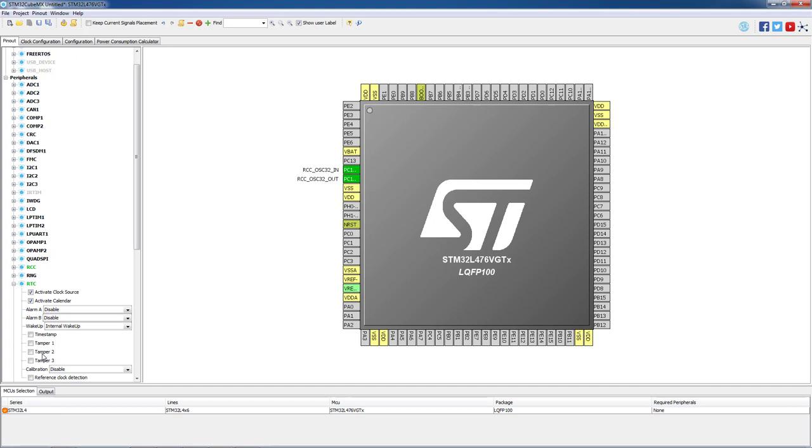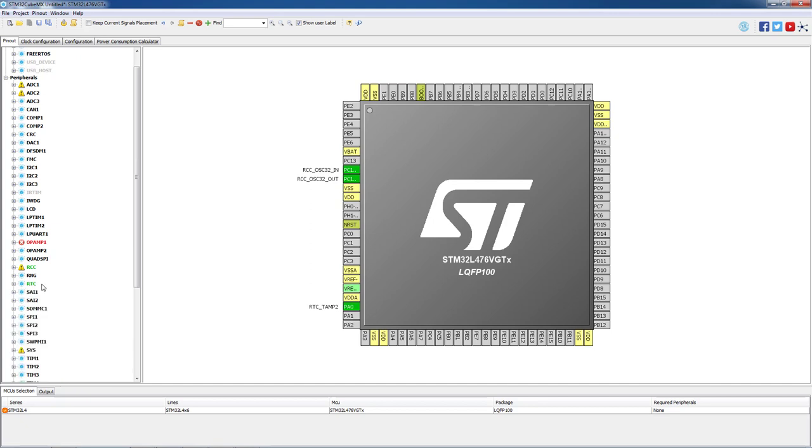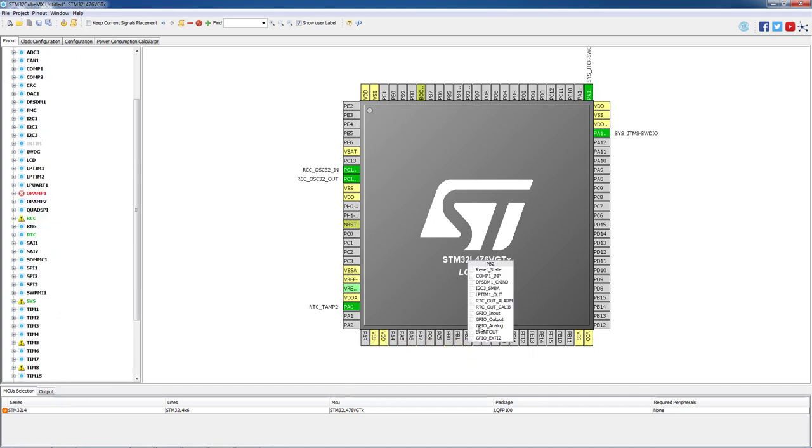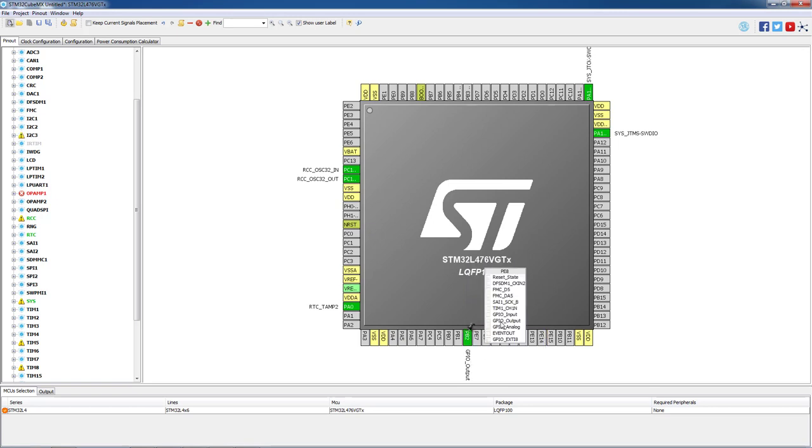To finalize we will configure the LEDs. Red LED is connected to PB2, please configure it as GPIO output and the same for the green LED which is connected to pin PE8.